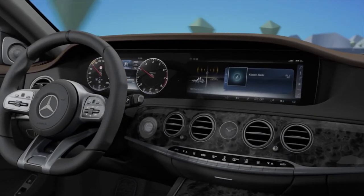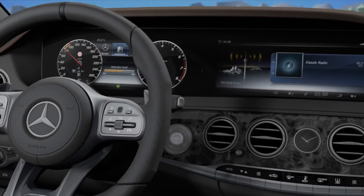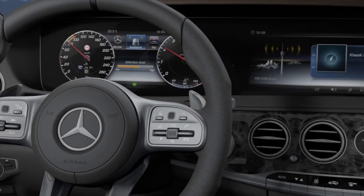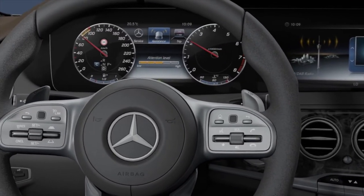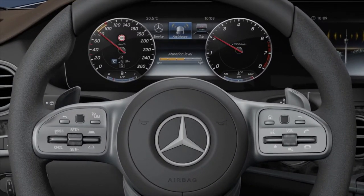The operating and display concept includes a user-focused system for operating the onboard computer and multimedia system.